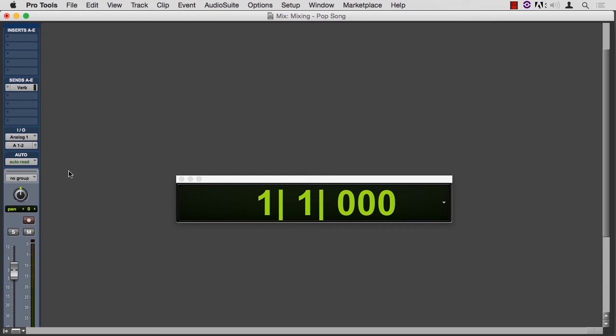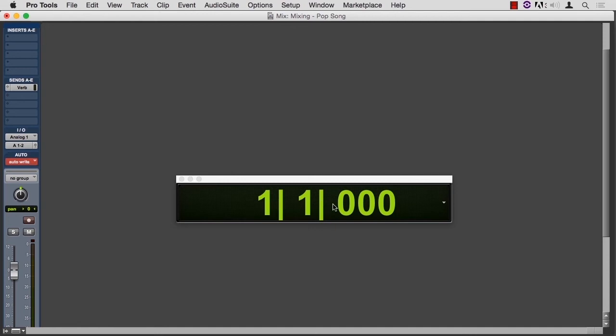You can write automation from the mix window, where I am, or the edit window. I'm in the same pop song, but I've just hidden all the other tracks except this one that I just made. So I go from auto-read to auto-write. The button turns red, letting me know that it's about to do something important.